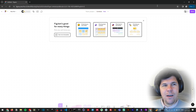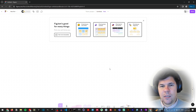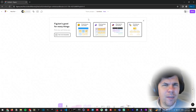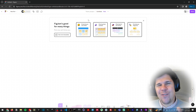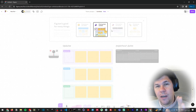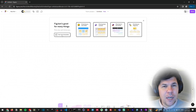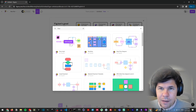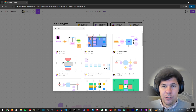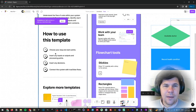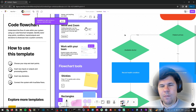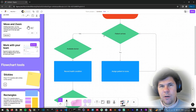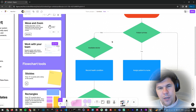Now we're in Figjam, and there are many things we can use. Let's start with the interface — how to move around and see different things. Templates are one of the great things Figjam has. You can start from scratch or select a template. I want to do a flowchart, so I'll search for 'flowchart' here and select a template. You can see there are many indications of how to use it.